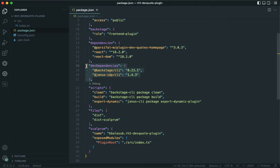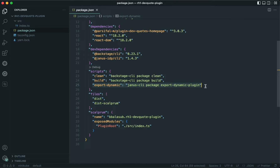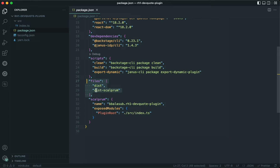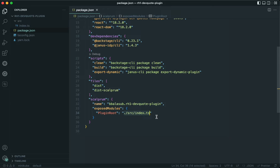Then let's add the devDependencies section and include references to the Backstage CLI as well as the Janus IDP CLI. We will be using these two CLIs to build and export this plugin as a dynamic plugin. The scripts section should also be updated to include the build and export-dynamic scripts. Then let's add the files section with references to dist and dist-scalprom, and finally add the scalprom section with the plugin name and the exposed modules — in this case just one module referenced by index.ts.